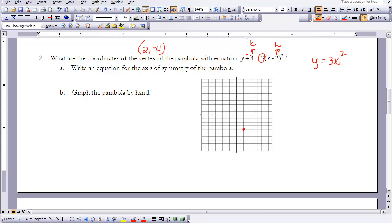We also know that the axis of symmetry passes through the vertex as a vertical line. Since our vertex is at x equals 2, the axis of symmetry is x equals 2.